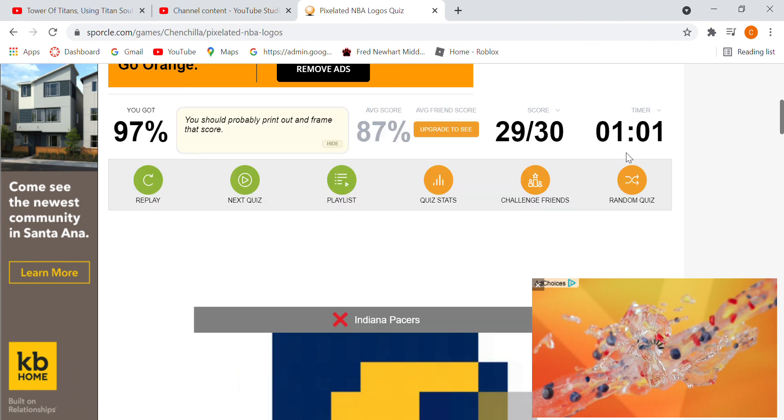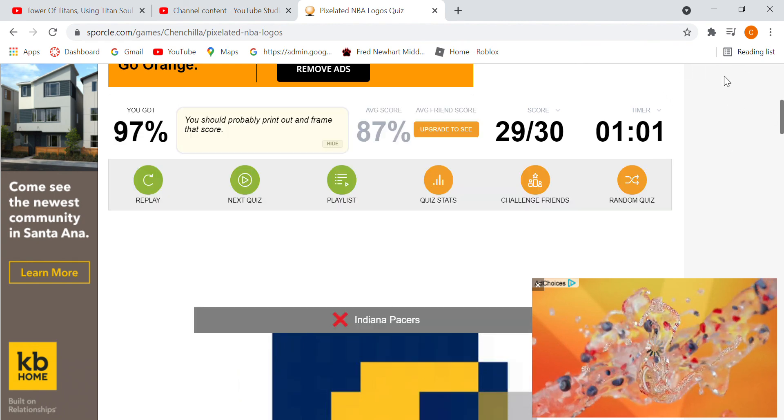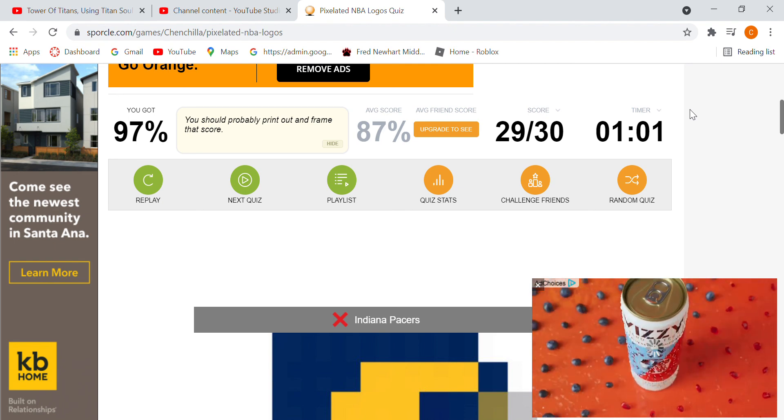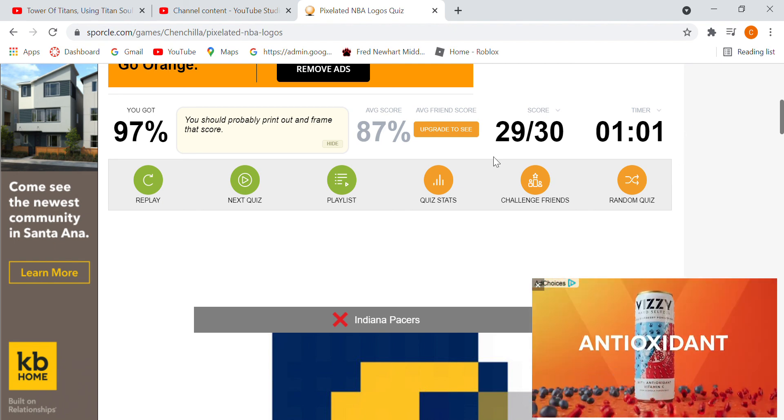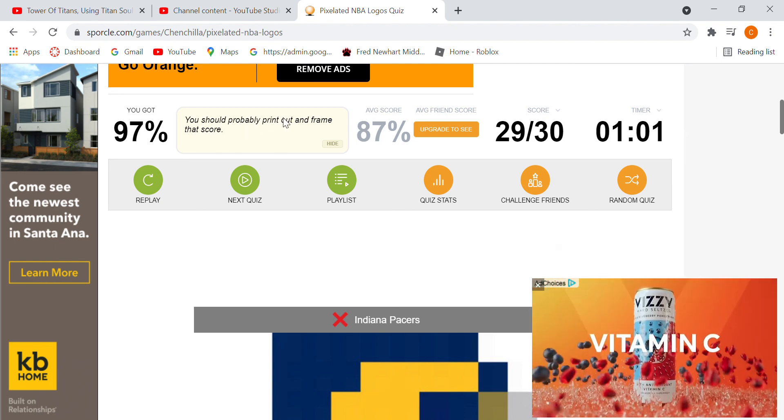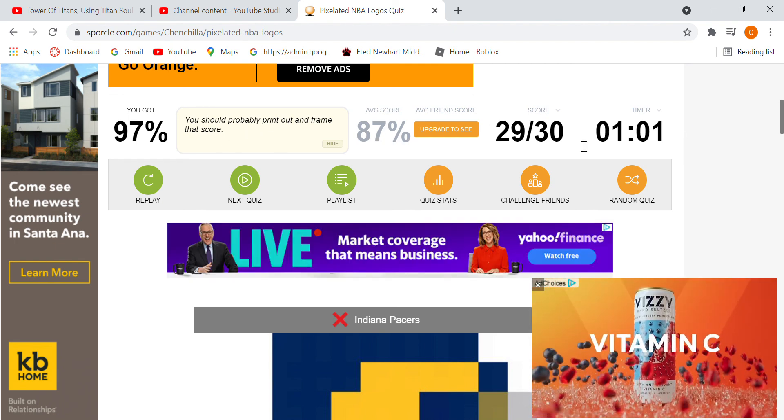Indiana Pacers! I suck. Average score 89%. Well, I think that's it. Thank you for watching and peace.